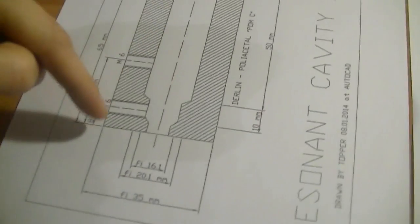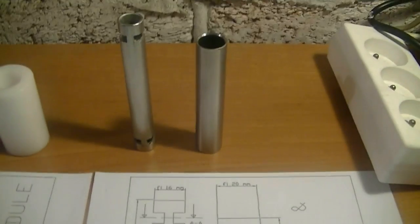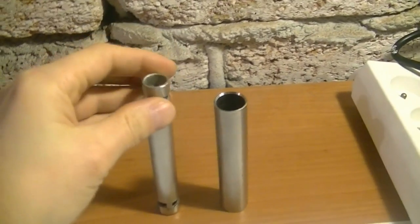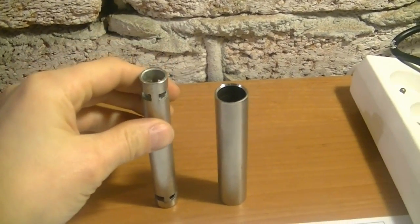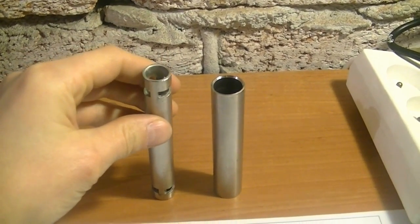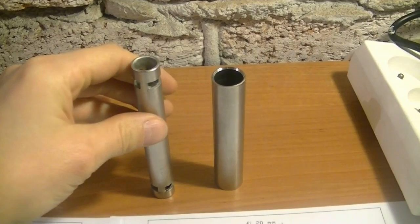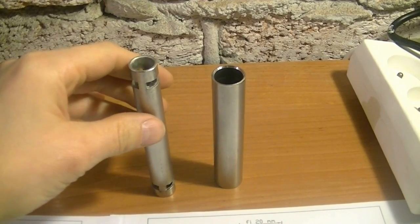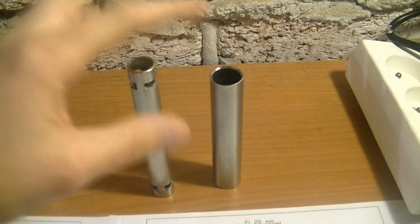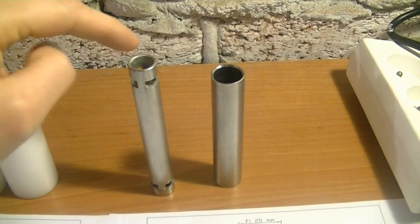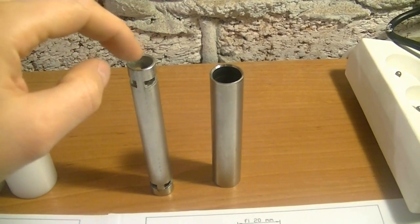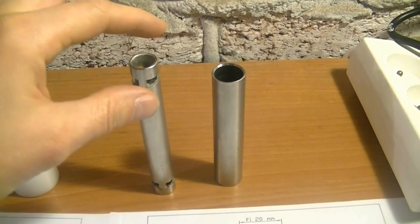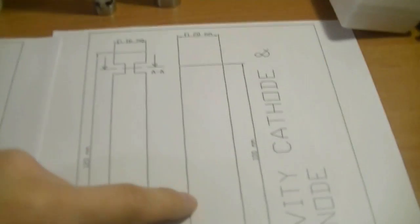The second part is my tubes. These are two tubes. Material is stainless steel, seamless pipes, 304, the same as Stanley Meyers used. This is 20 millimeters, this is 16 millimeters diameter. Both are 1.5 millimeter thick. This is the cathode, this is the anode.